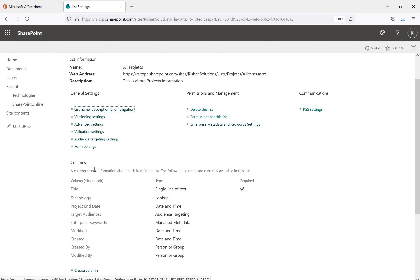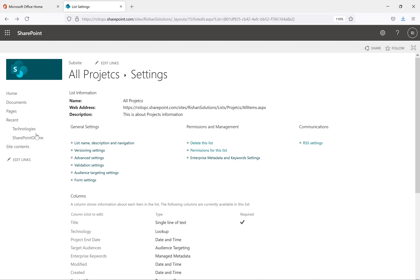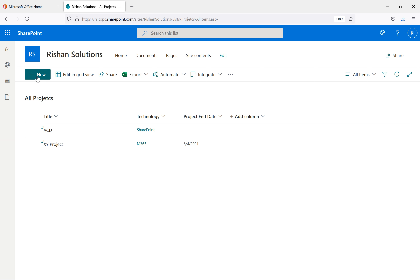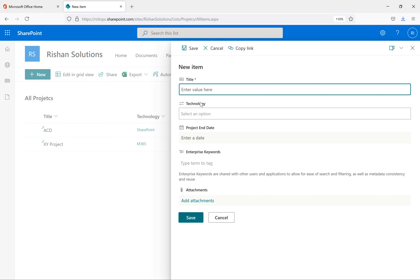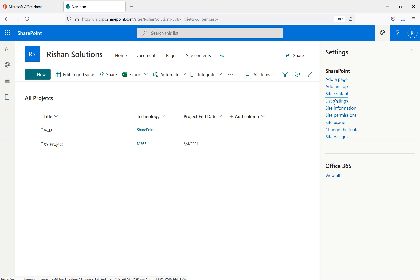In list settings, we don't have the content types concept yet — we only have columns and views and general settings. When I go back to All Projects and hit 'New', it opens with title, technology, project end date, enterprise keyword, and attachments. If I want to move the title to second place and technology to first place, we don't have that option as of now. To change that, go back to list settings.